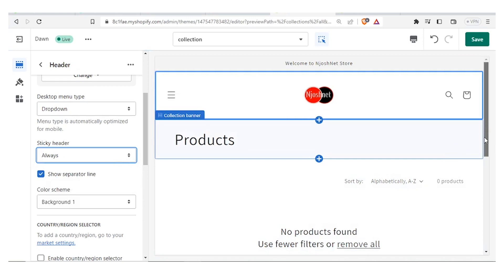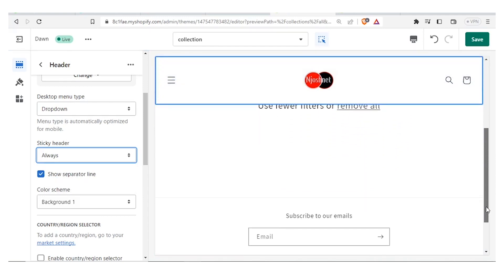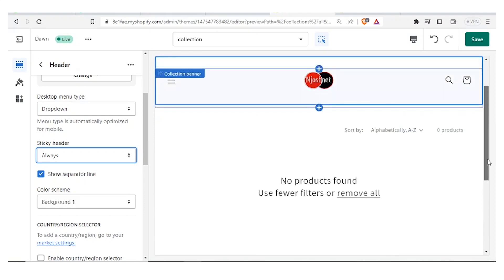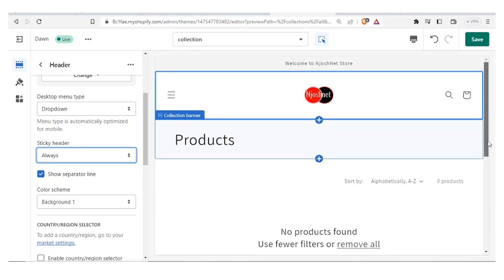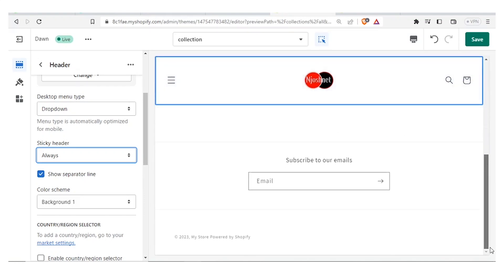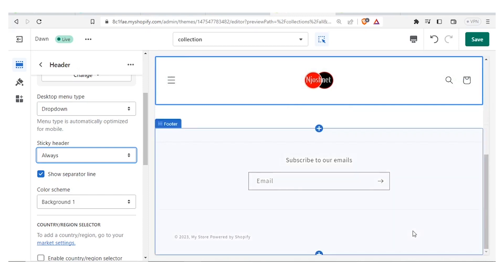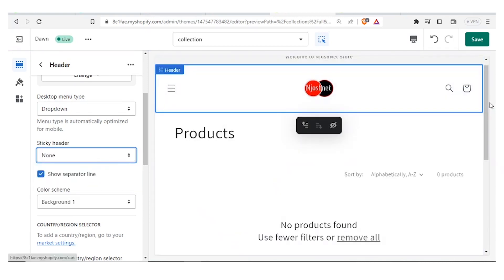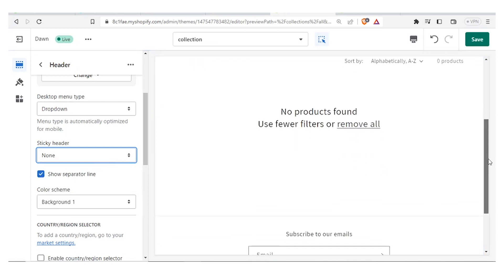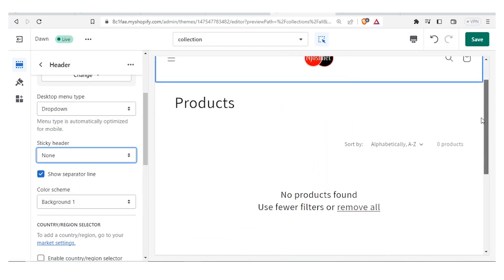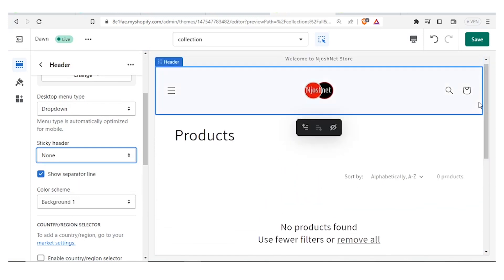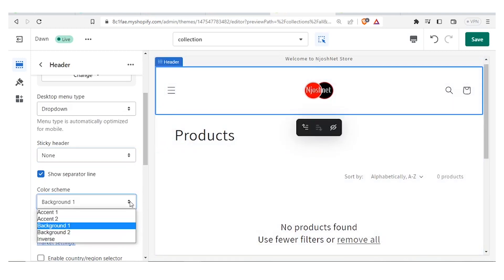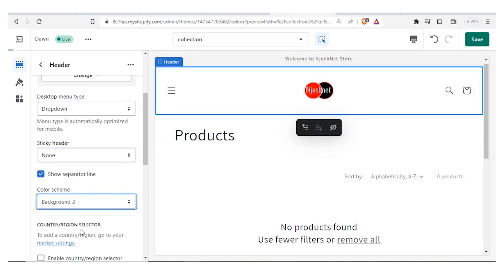If I change the sticky setting to Always and then scroll, you'll notice my header remains even after I scroll — that's one way of setting it. If I set it to None and then scroll, my header disappears. That is another way you can configure your header behavior.